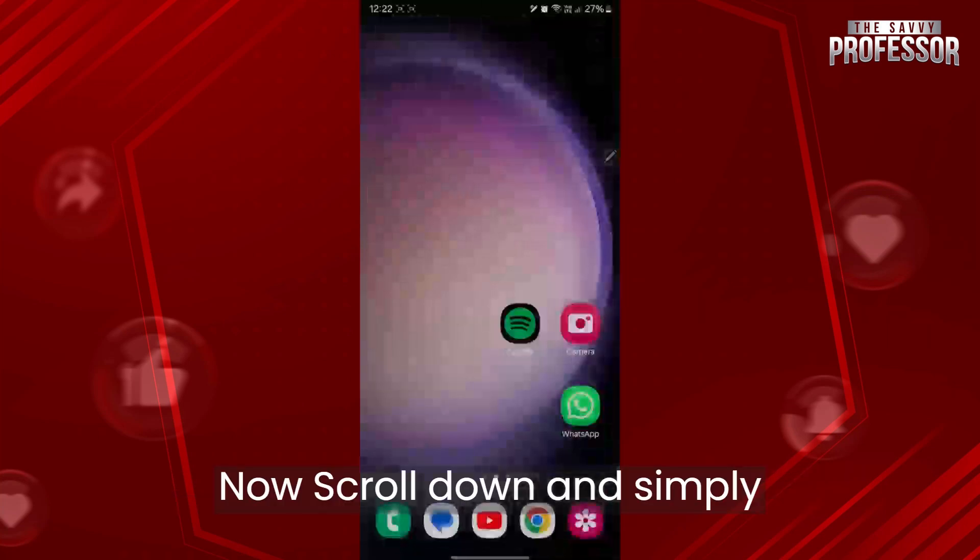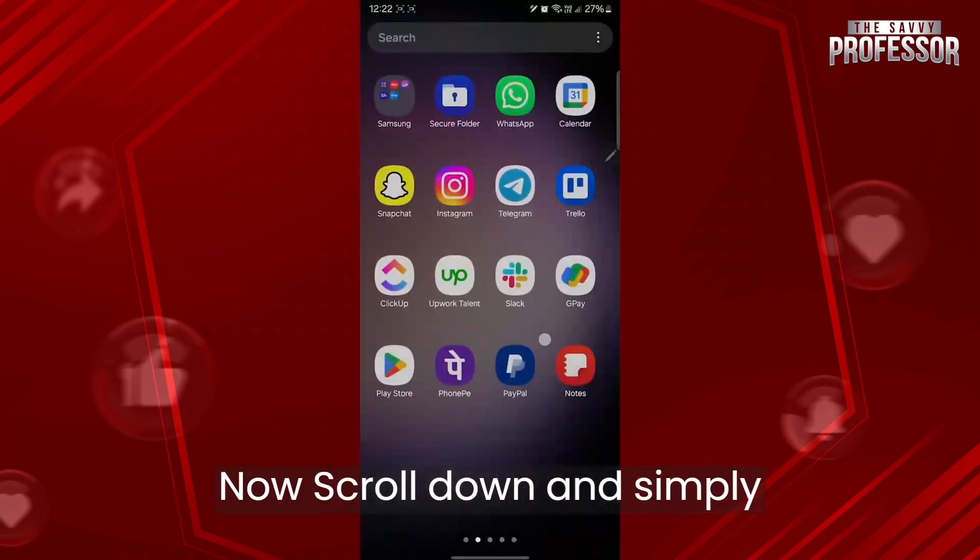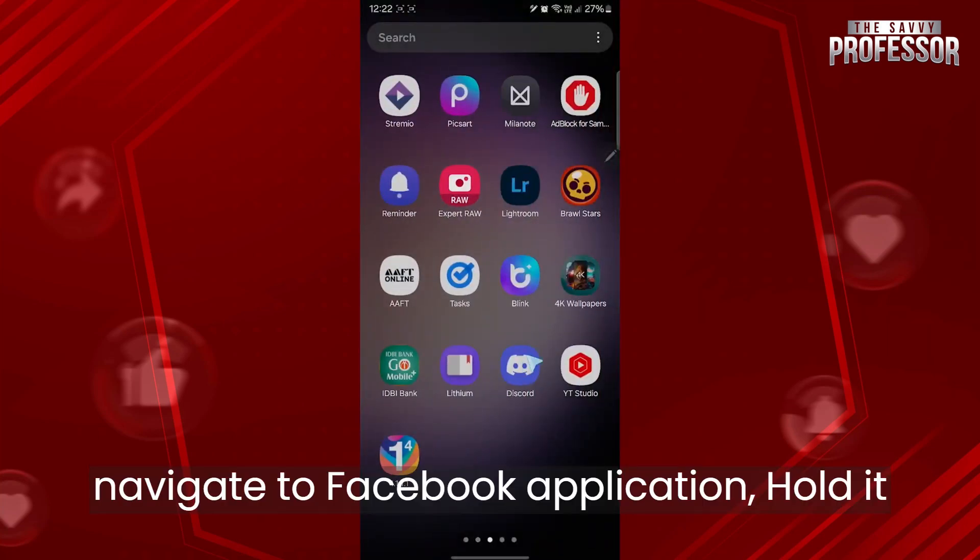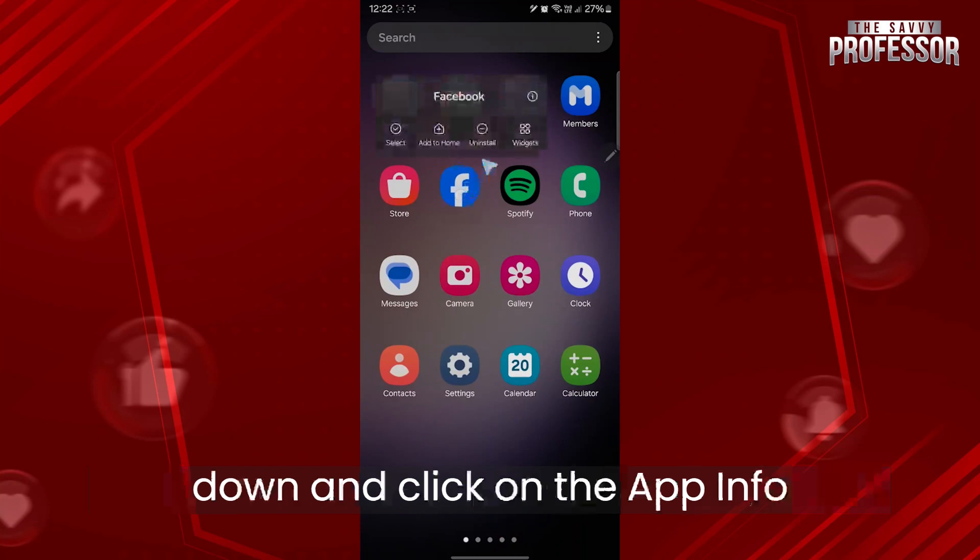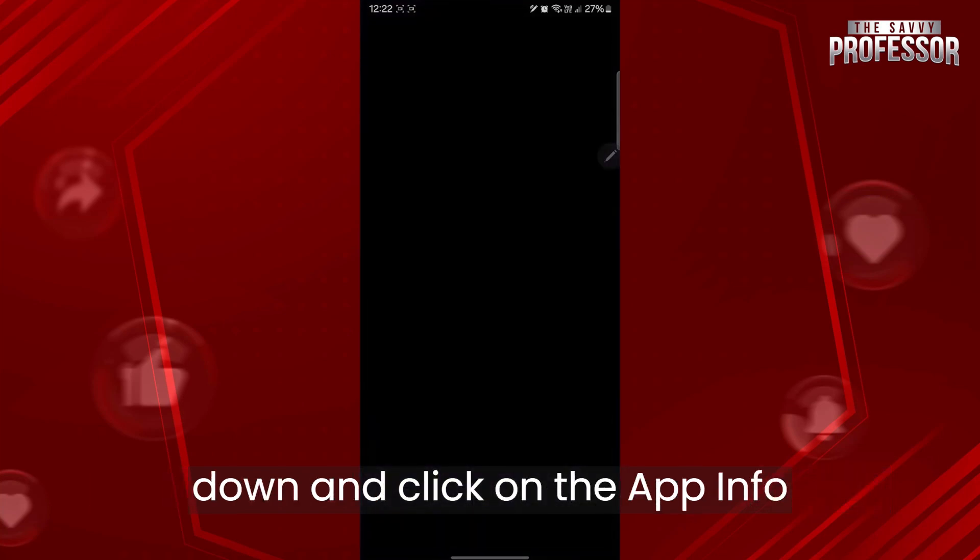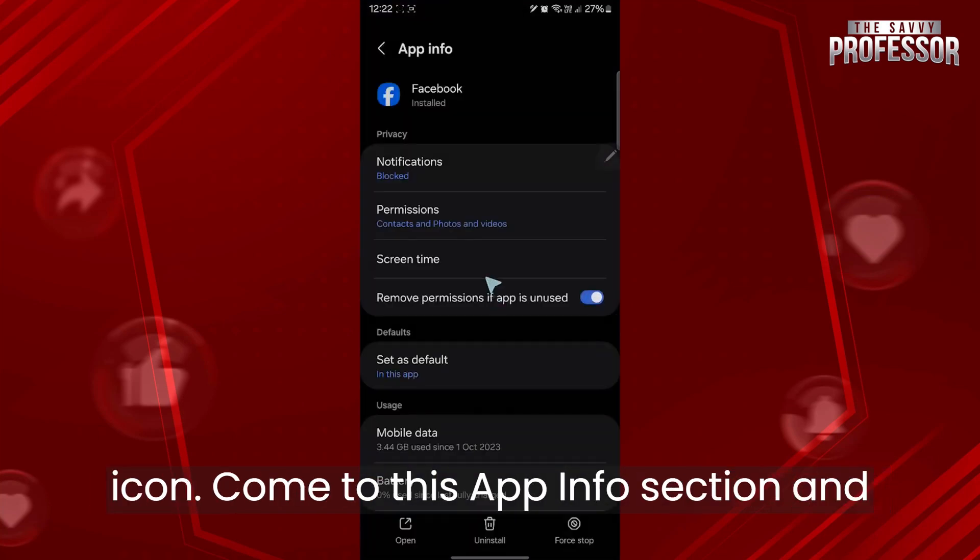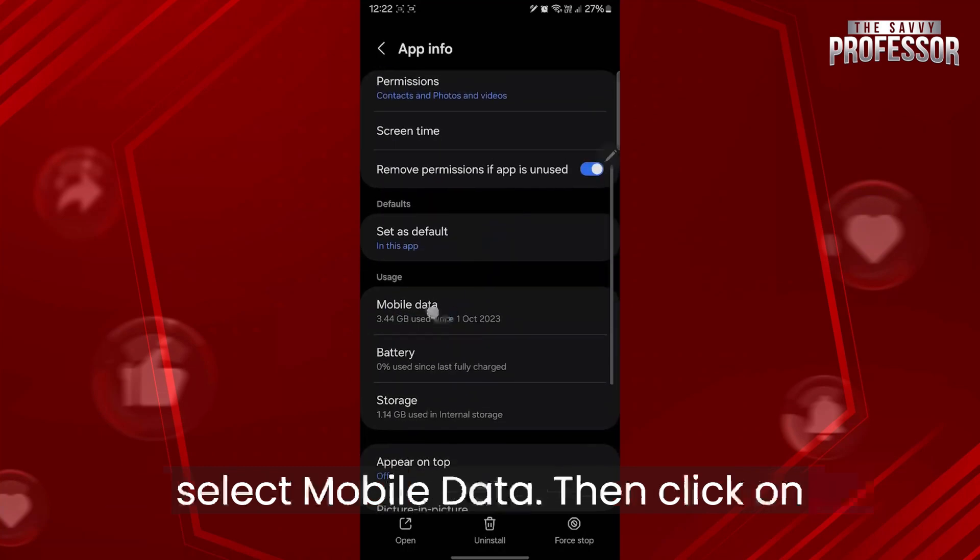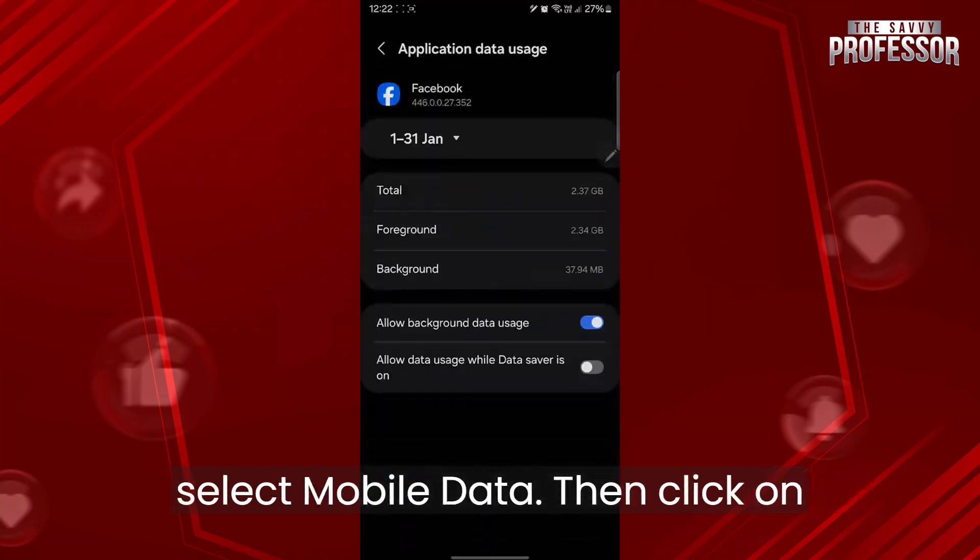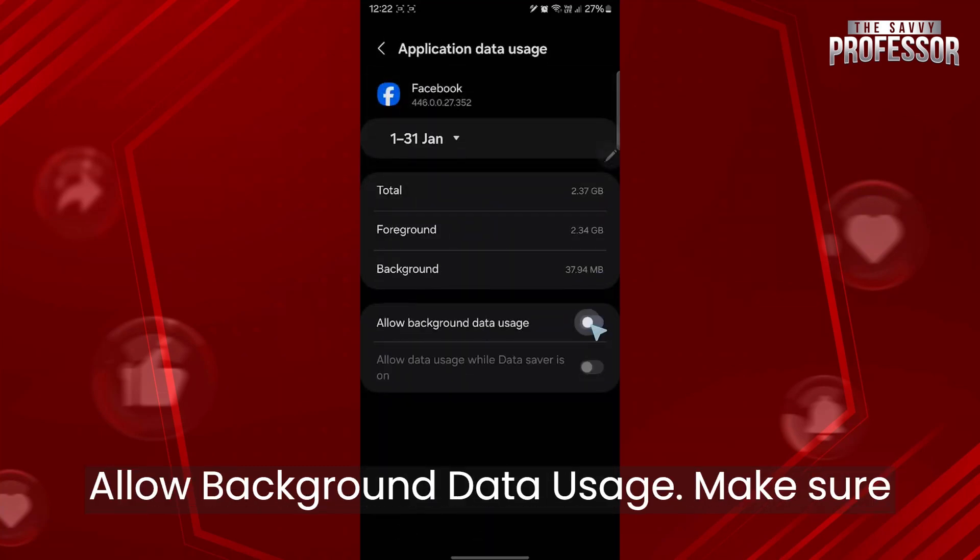Now scroll down and navigate to the Facebook application, hold it down and click on the app info icon. Come to this app info section and select mobile data. Then click on allow background data usage.